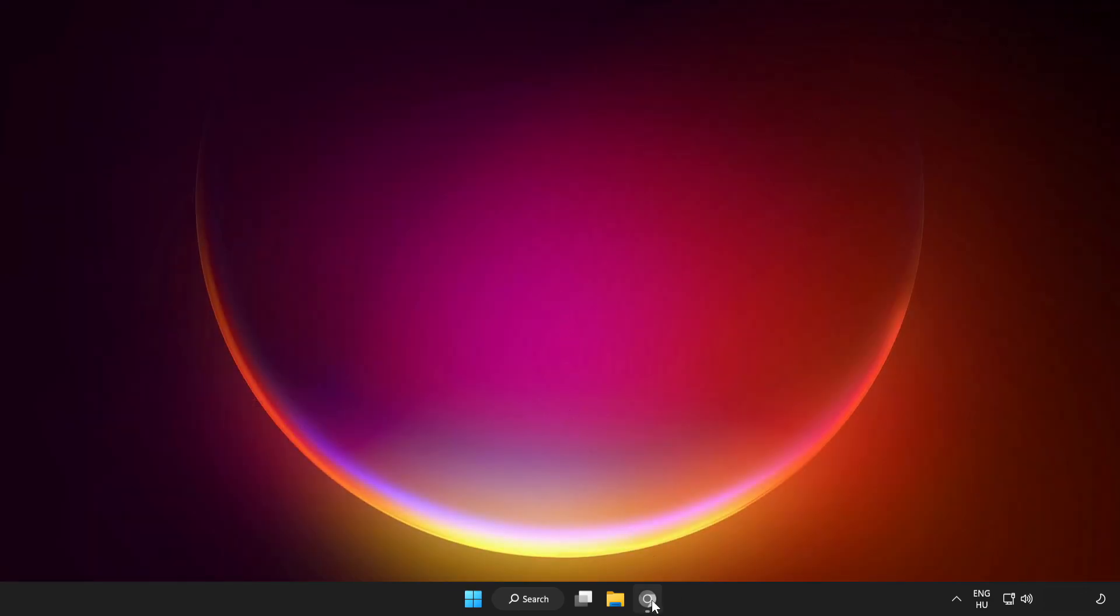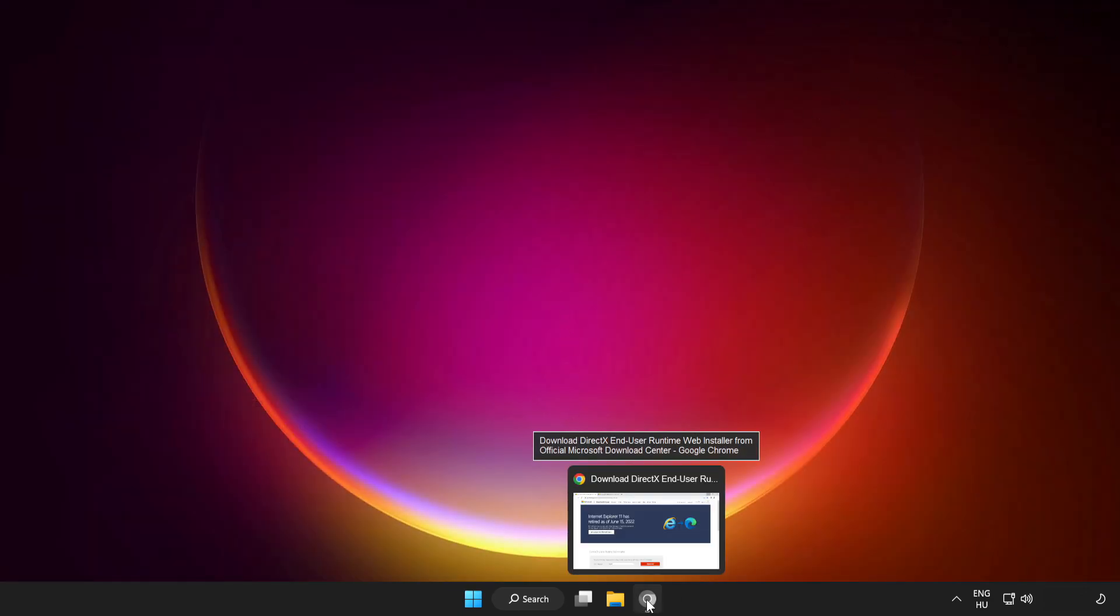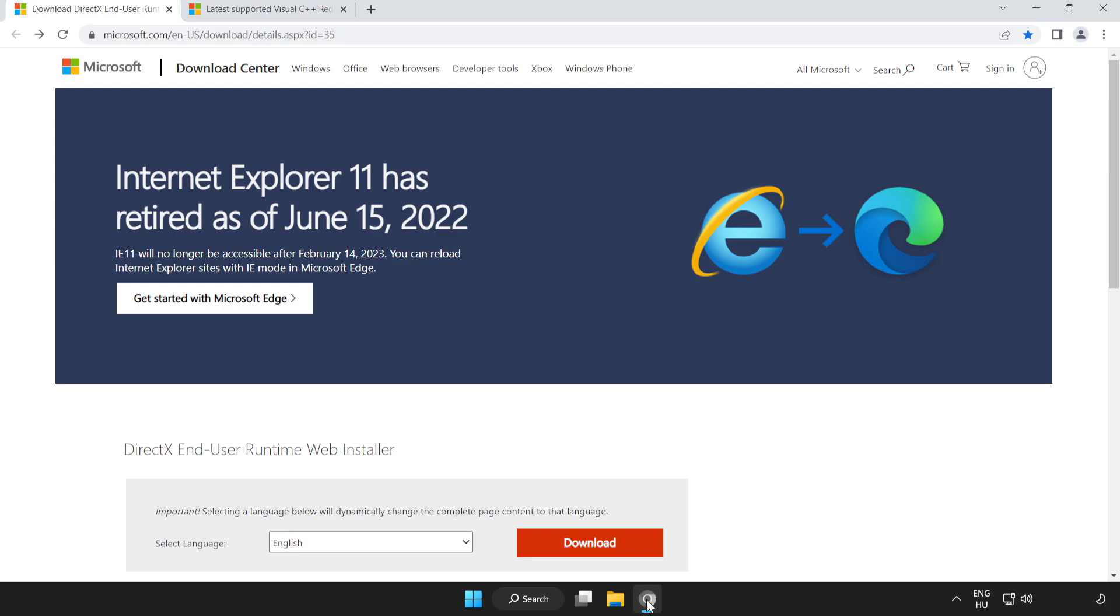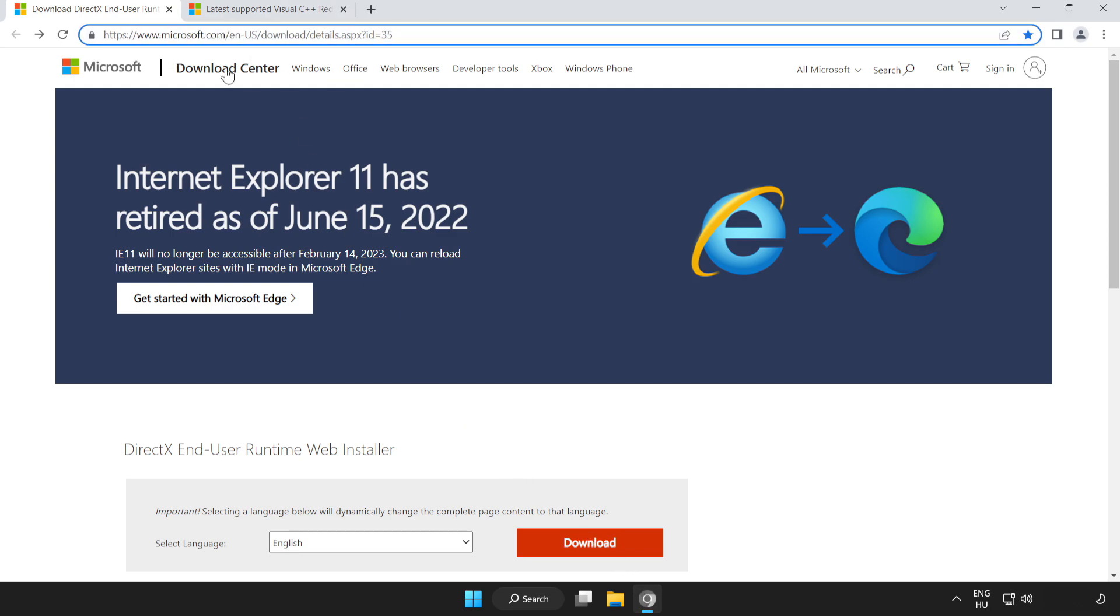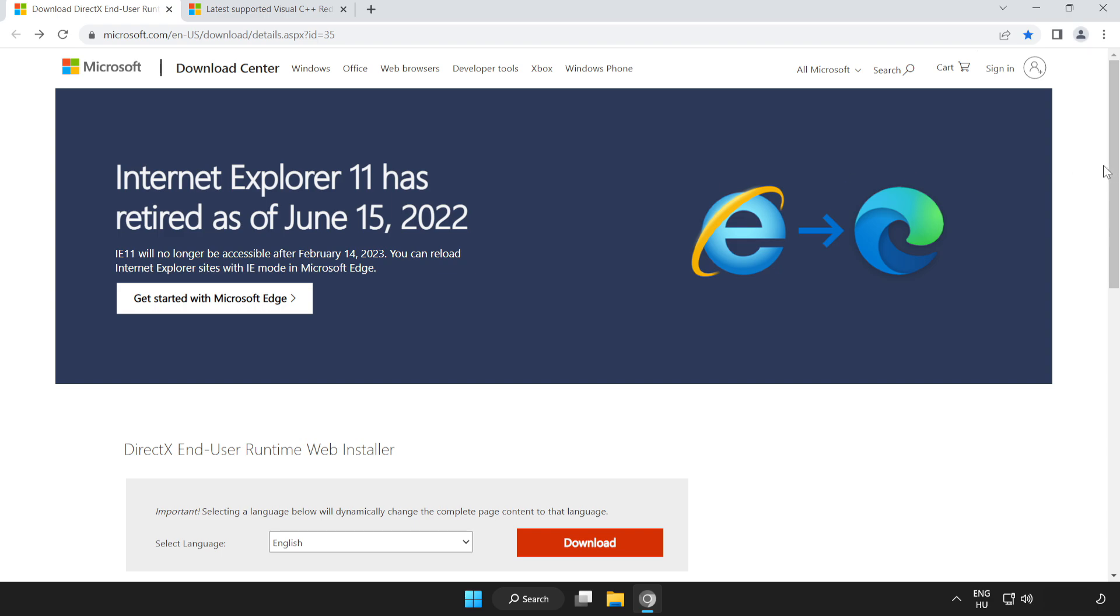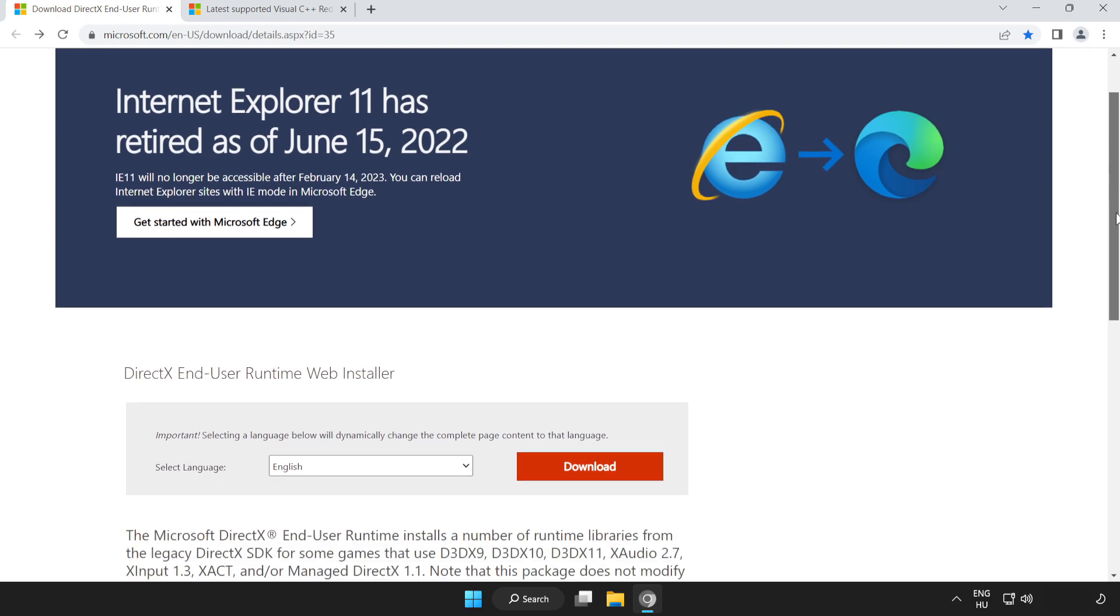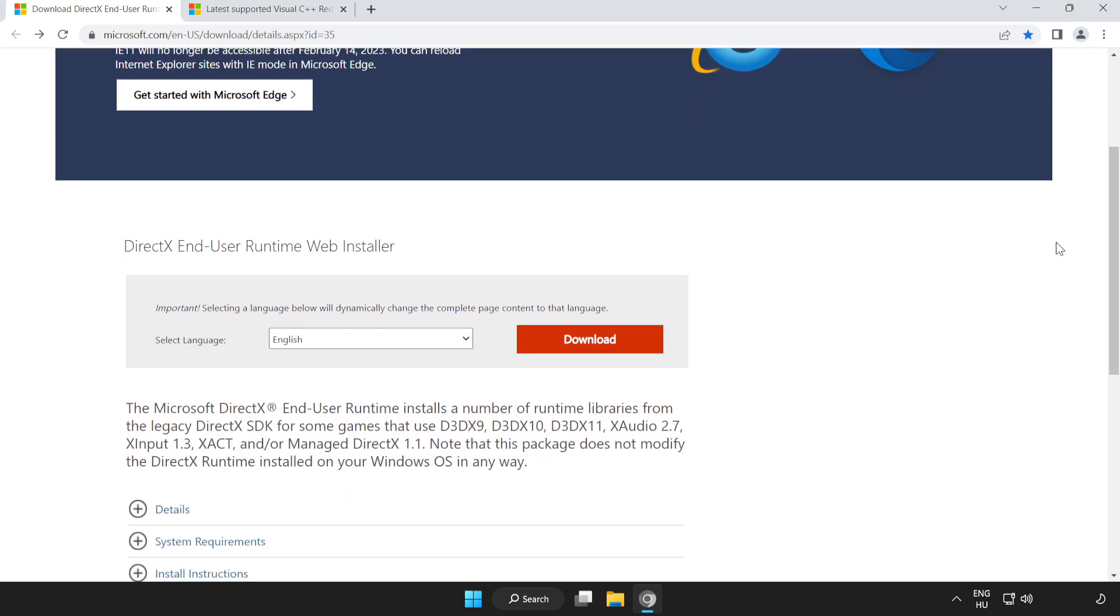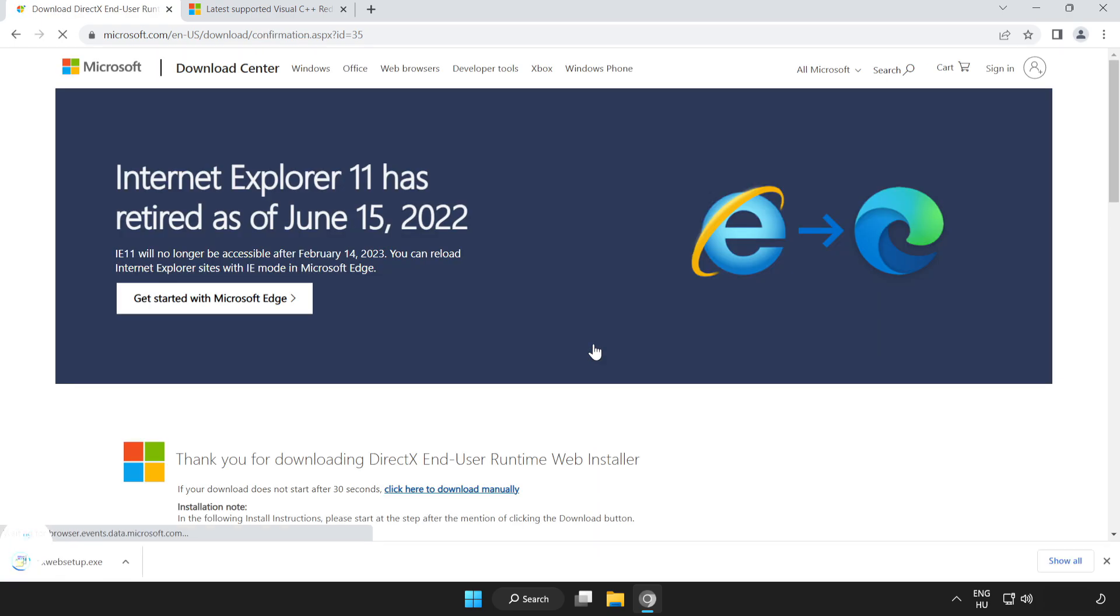Open your internet browser. Go to the website, link in the description. Scroll down. Click download. Install the downloaded file.